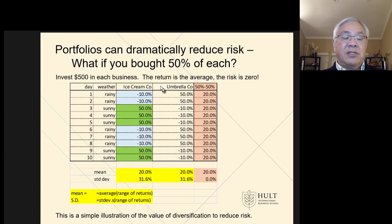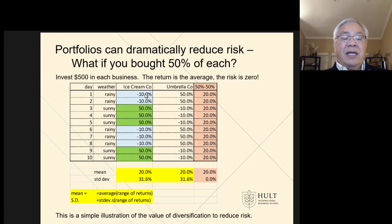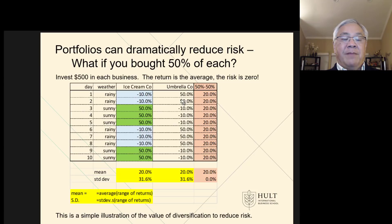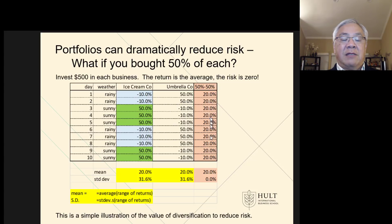What we can do is notice that they kind of counter each other. What if you bought 50% of the ice cream stand and 50% of the umbrella stand? You'd have 50% of negative 10, which is negative 5, and 50% of 50%, which is 25. So 25 minus 5 is 20. You'll notice that every single outcome is 20%. If it's rainy, the umbrella carries the day. If it's sunny, then ice cream carries the day. But every single day, you make a 20% return. If you average the returns, you get 20% because every day has identical returns.